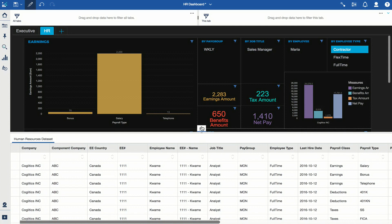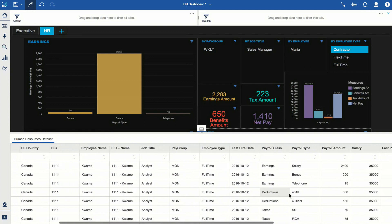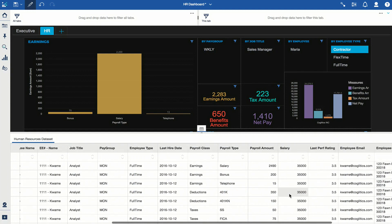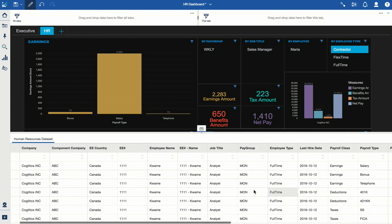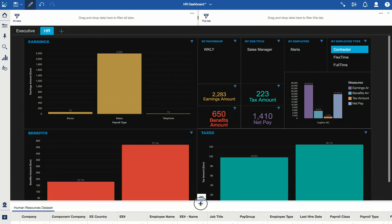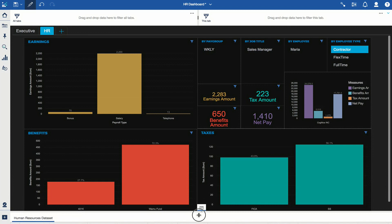You can also view the raw data directly. I can pull up the data icon and see the raw data, so if I don't understand something I can validate the data myself.